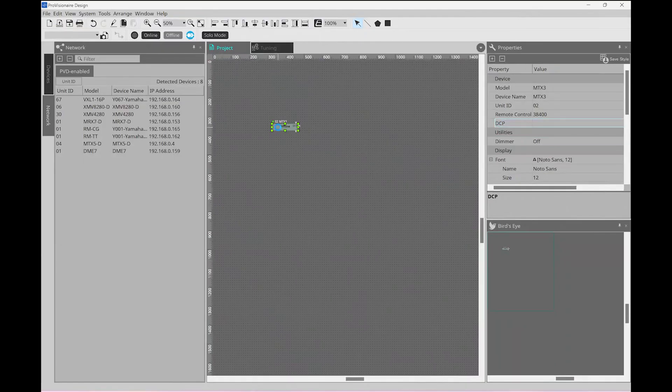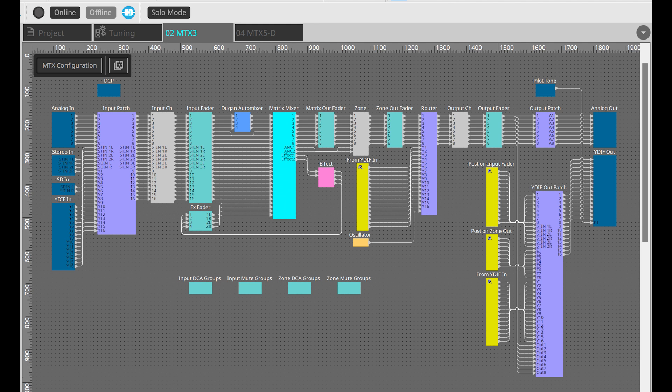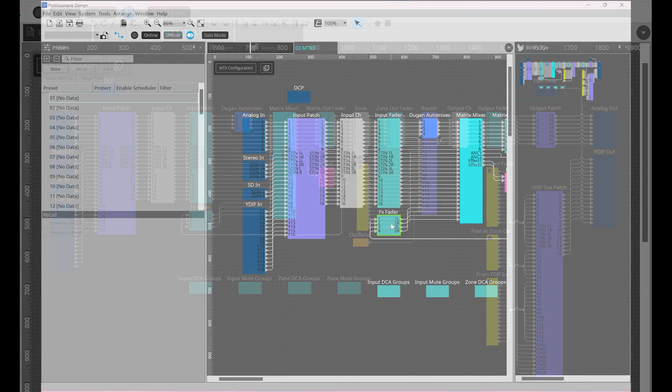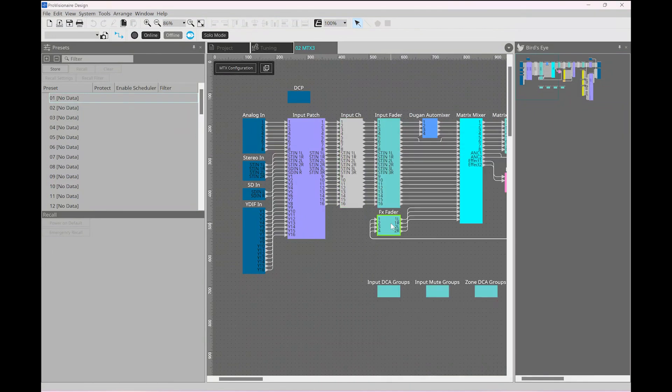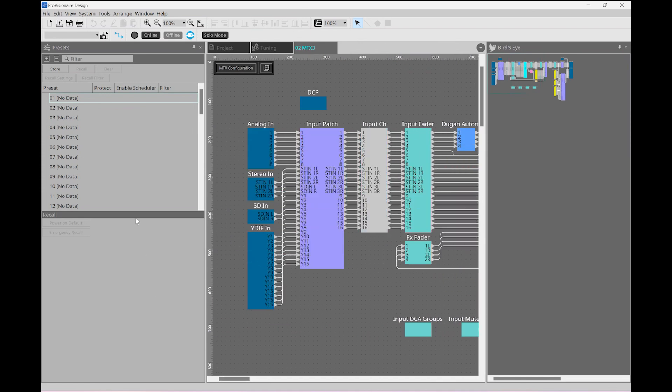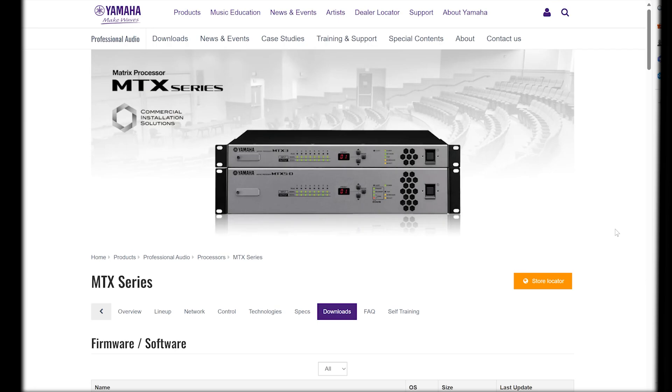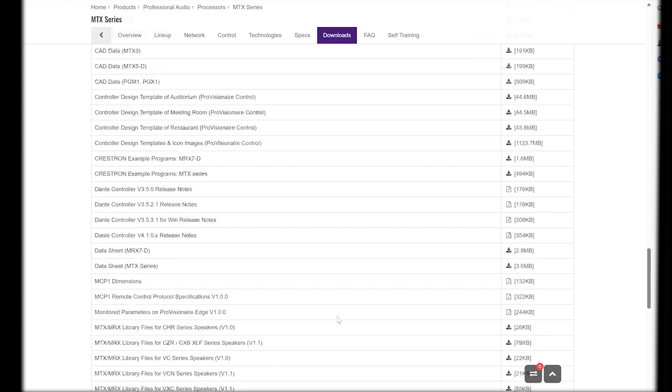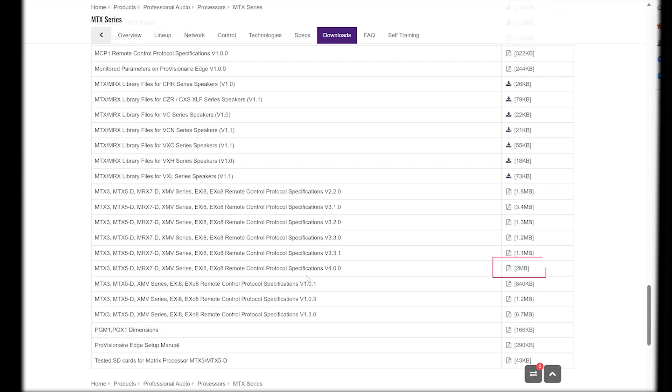Double-clicking on the MTX3 device will open another window where we'll see a schematic showing the layout of this device. This is how the system is configured internally. We can then click on any part of this and edit the parameters within. Every setting can be altered, and as we do this, we can save presets on the left-hand side, which we can then trigger in a number of ways. We could trigger these through our DCP panel, however we could also trigger them through a contact closure or by using a remote control command.